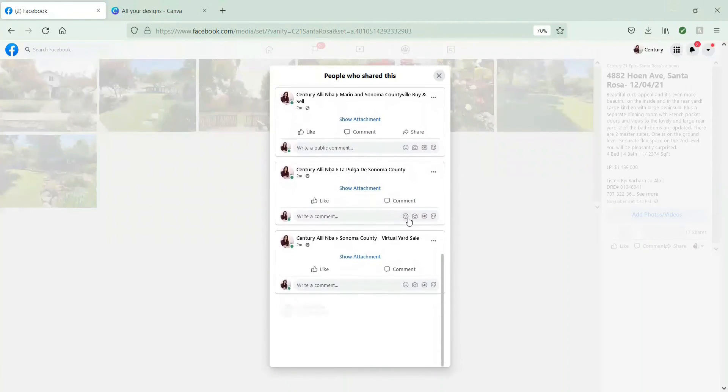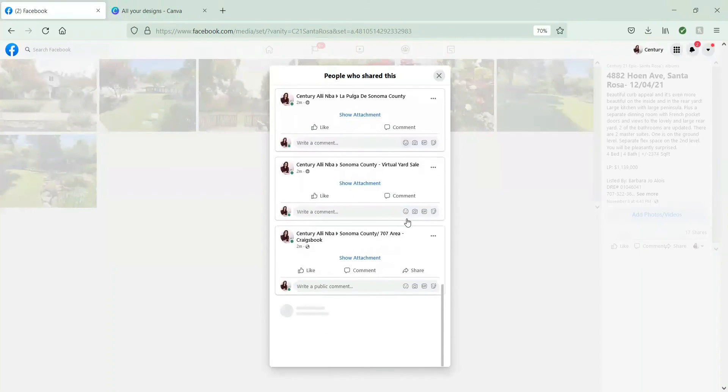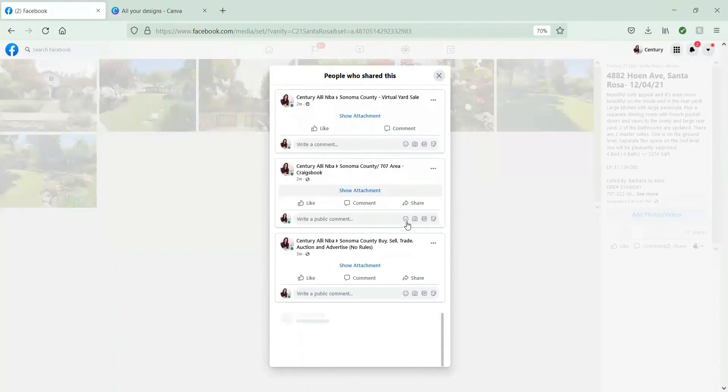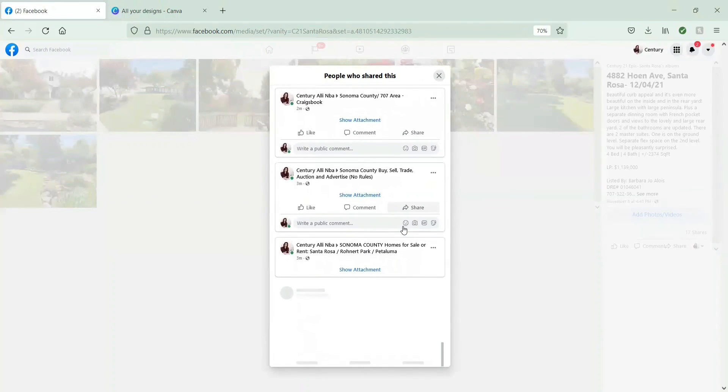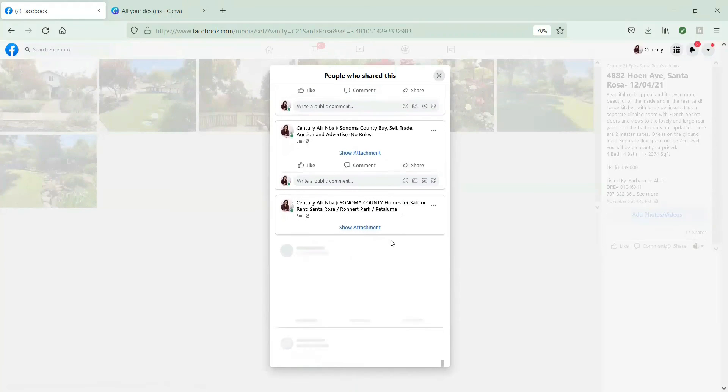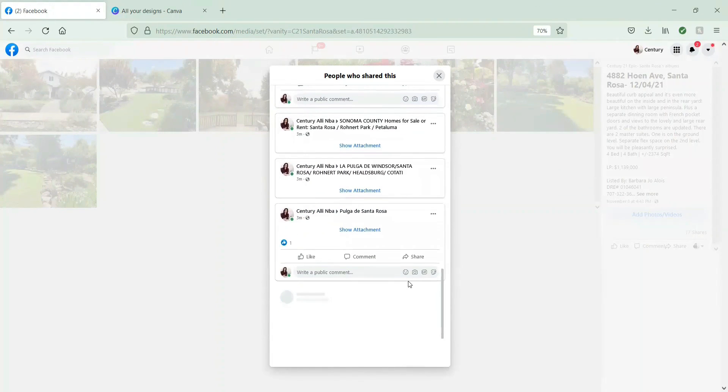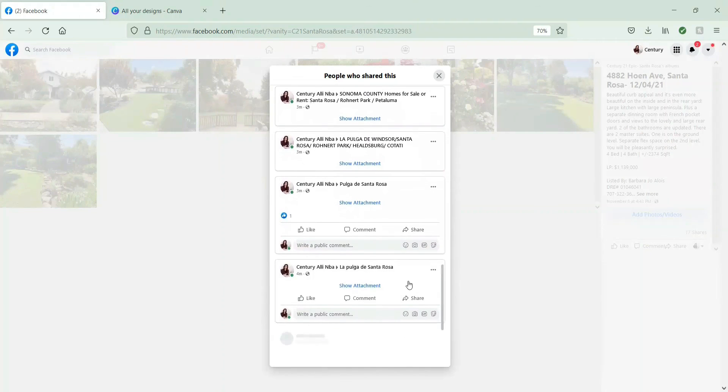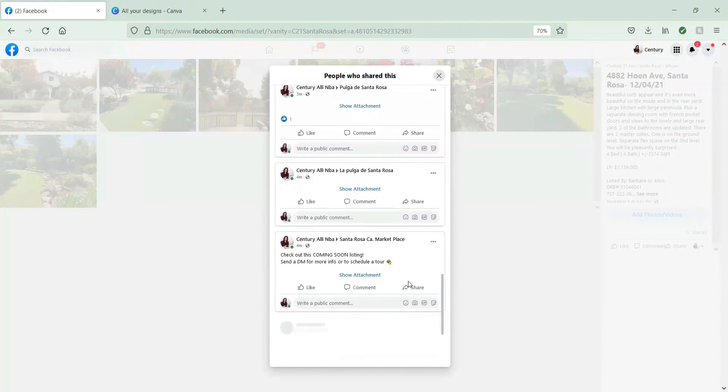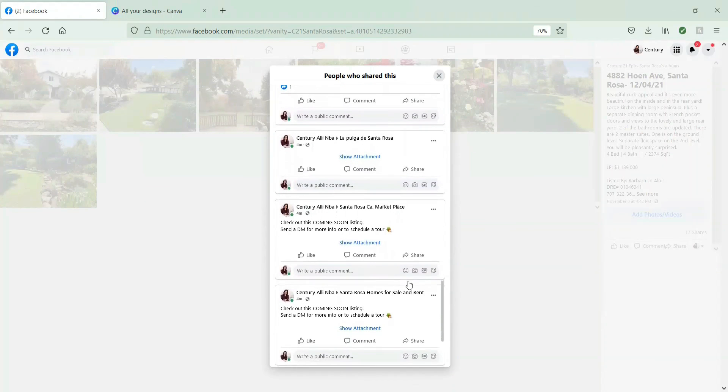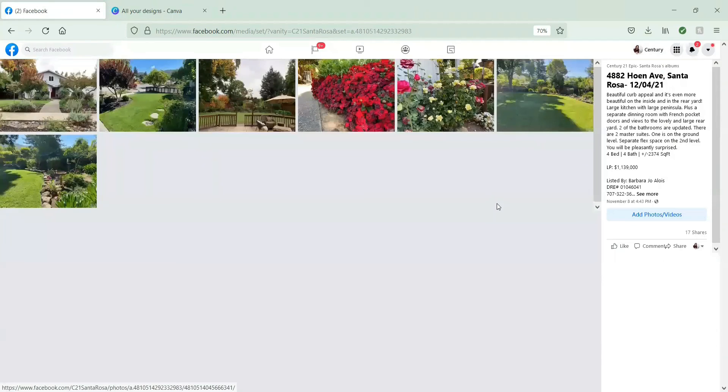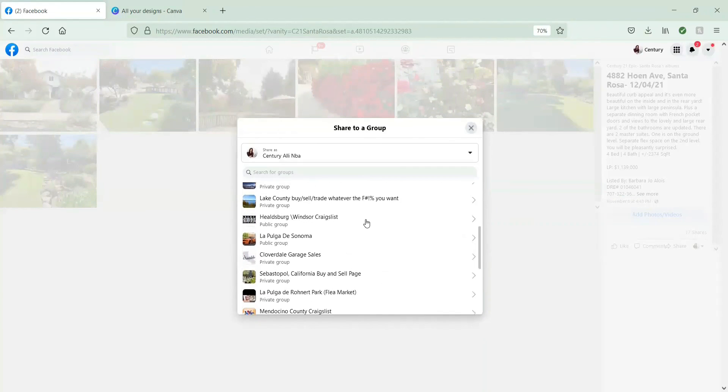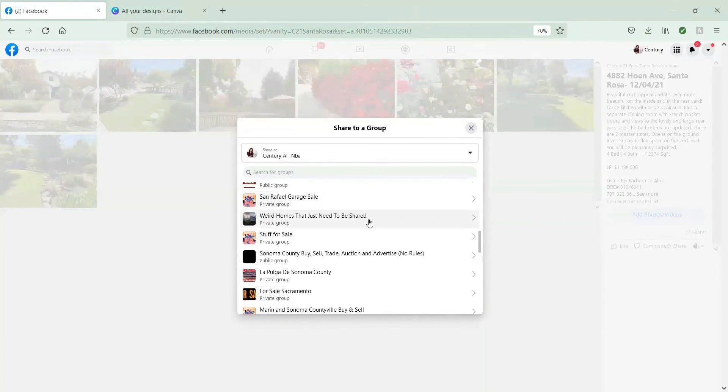If you hit show attachment, it's going to drop down and show you exactly what you've shared. Which, in this case, is the photo album. When it appears in the group, it's going to show up as a regular post. It's not just going to be the show attachment thing. There's all the ones that we do for the Santa Rosa listings. I'll just double check in one last time.